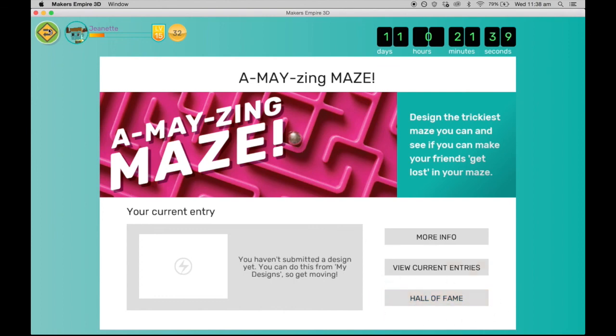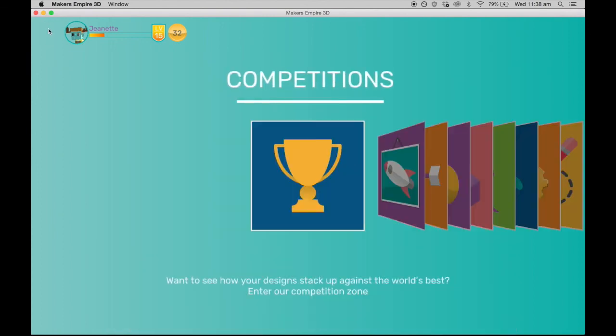The Makers Empire 3D design software is sure to engage your students and allow them to create original 3D designs quickly and easily. To learn more about the other components of the Makers Empire 3D printing learning program, check out the next video in the How Makers Empire Works sequence.